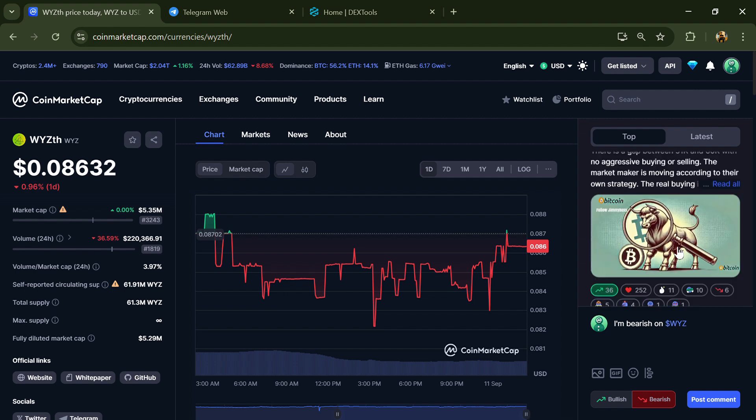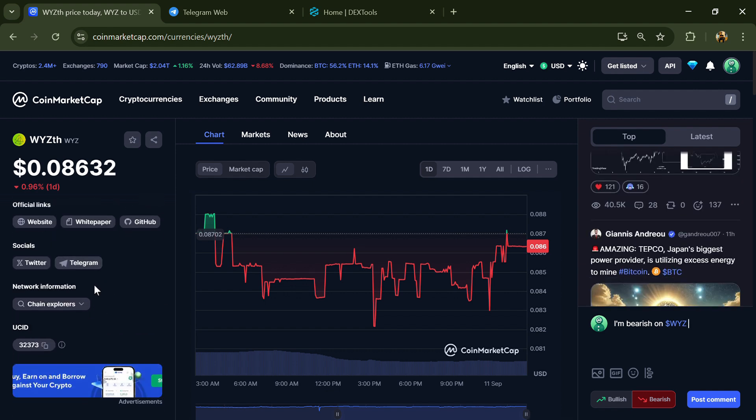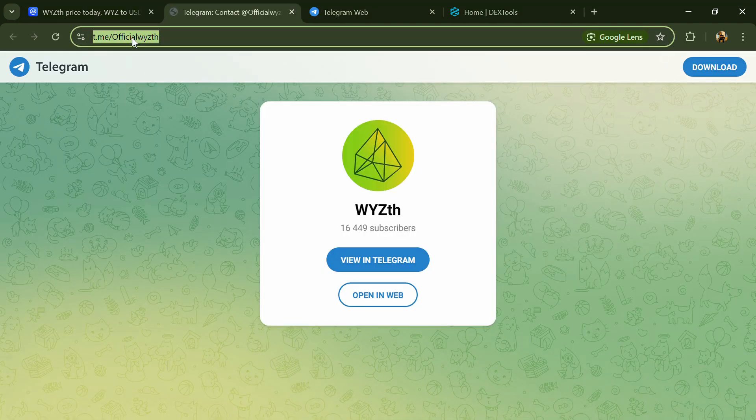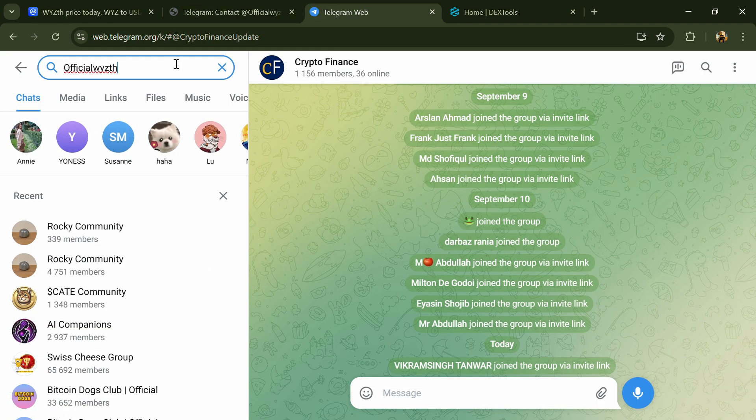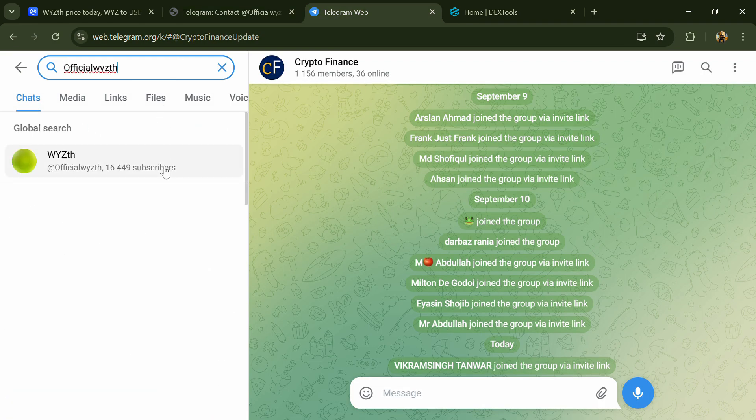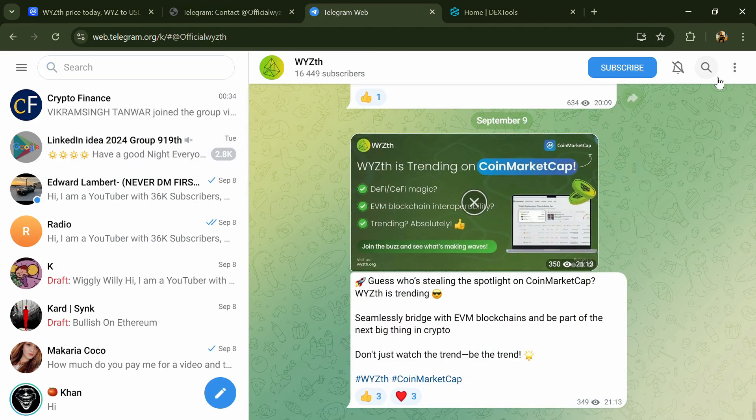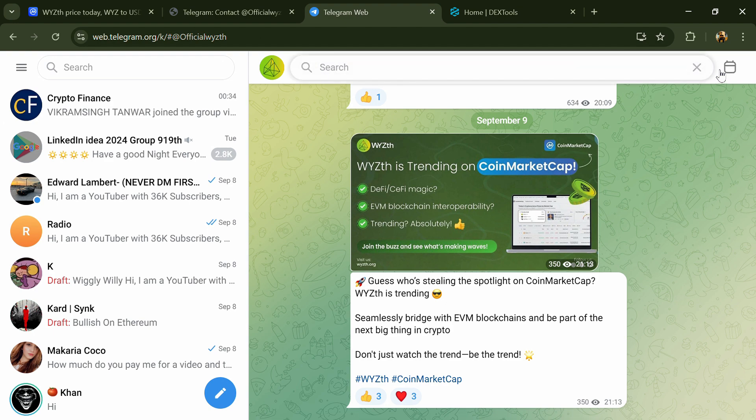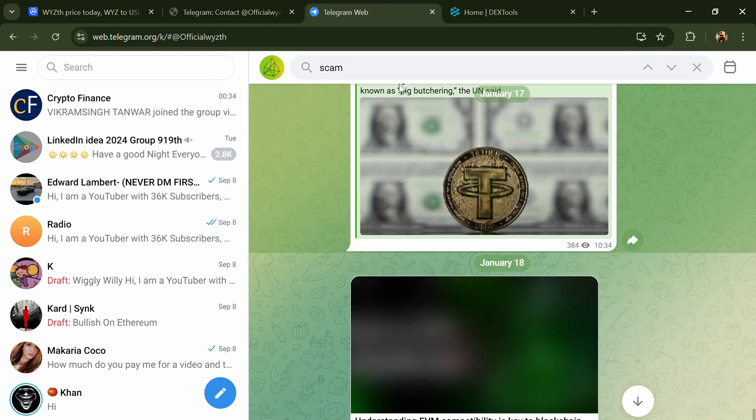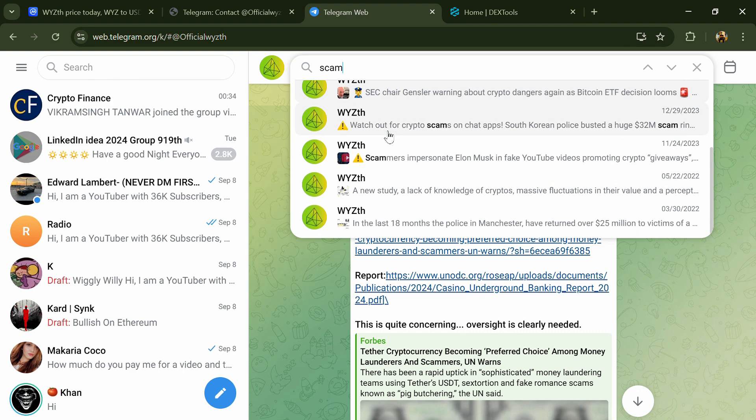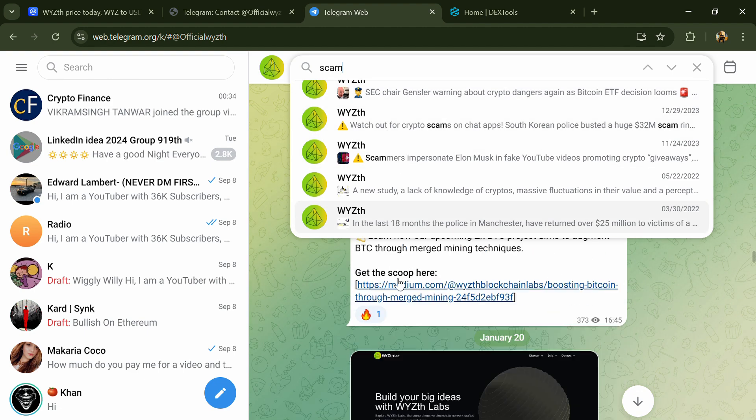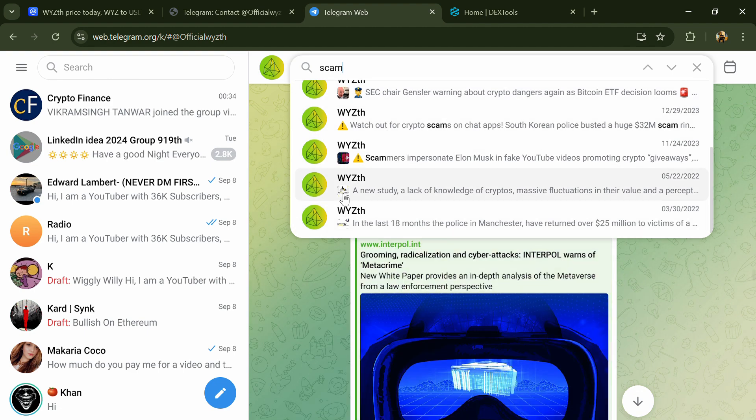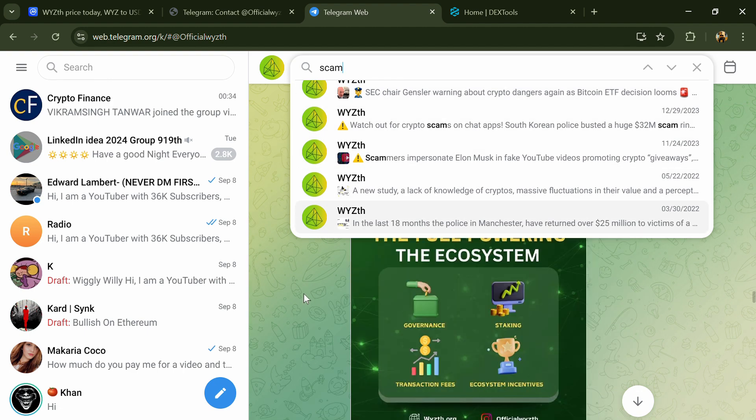After that, go to the social media section and click on Telegram. Now you will open this token on Telegram and here you will search for 'scam'. So here different comments are showing related to scam - you will check every comment in detail.